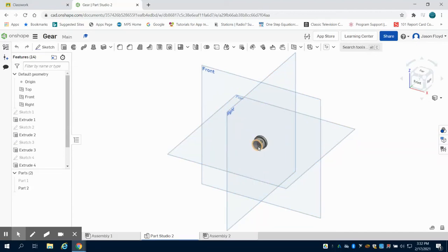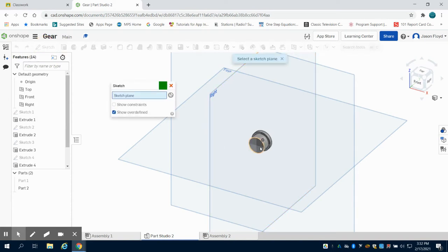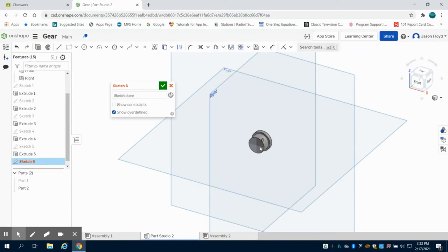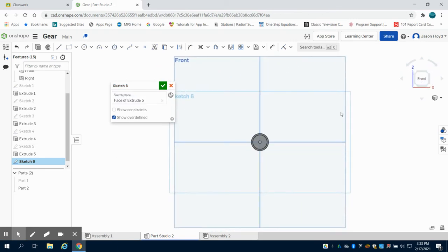So in the previous video we made the first half of the bearing. What we're going to do is place a sketch down on that front face right there. I'll orientate myself and again we're going to draw that point.